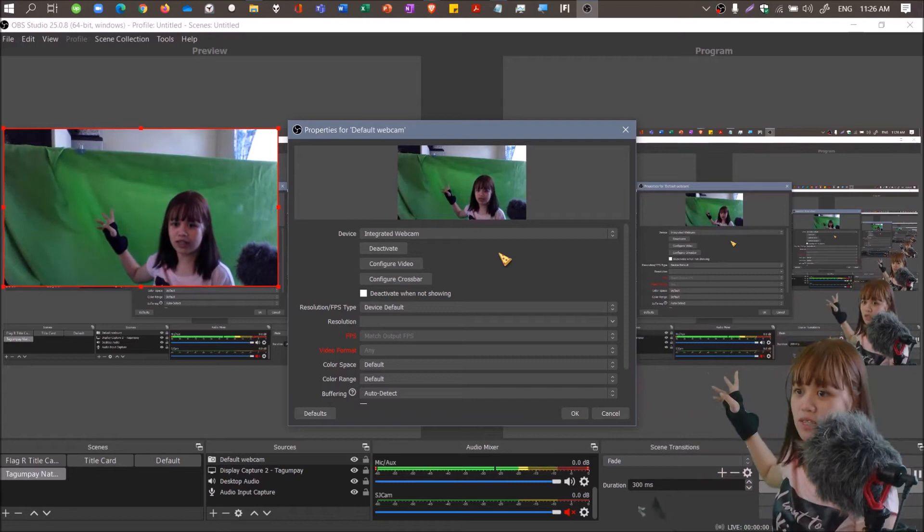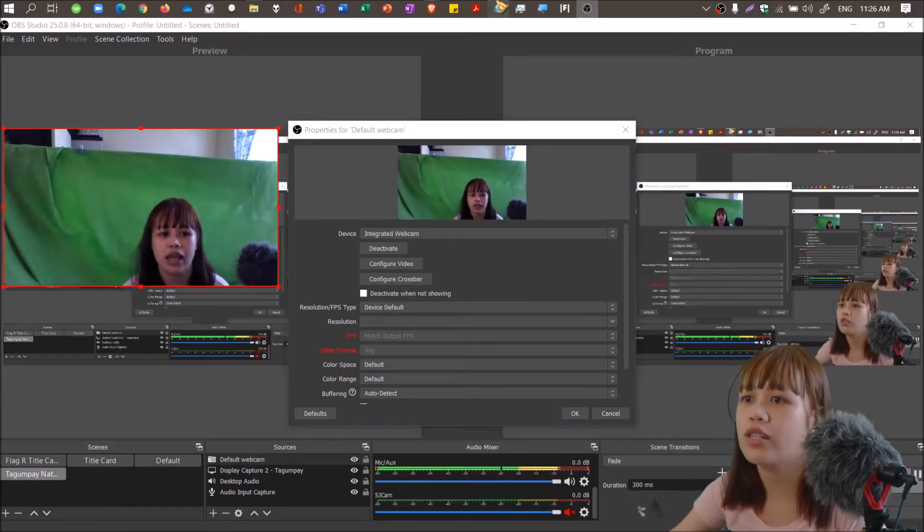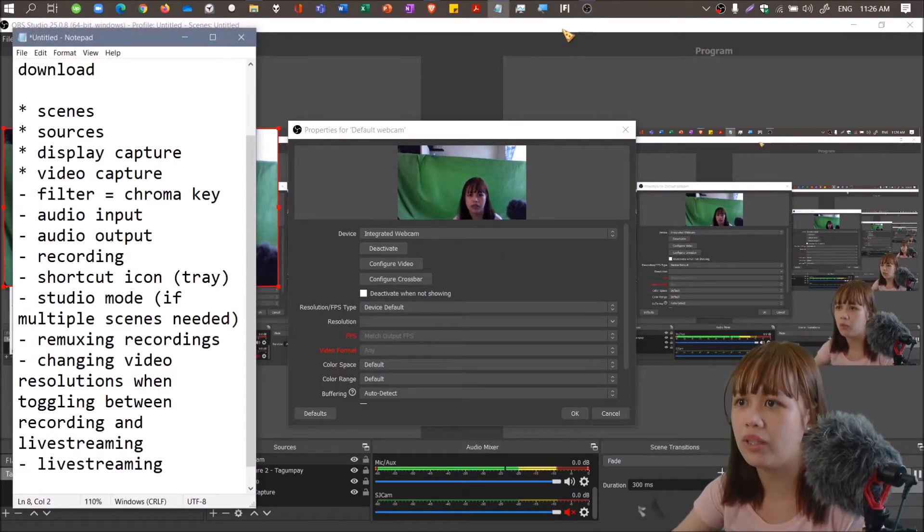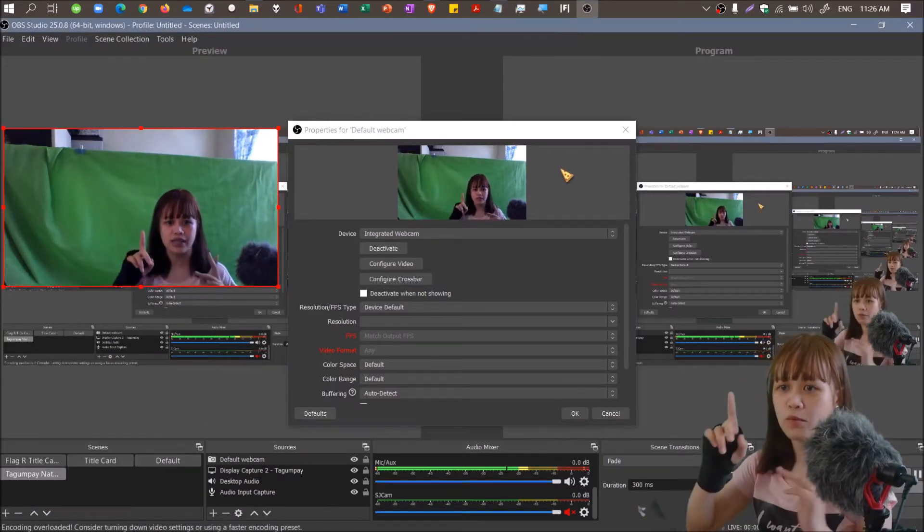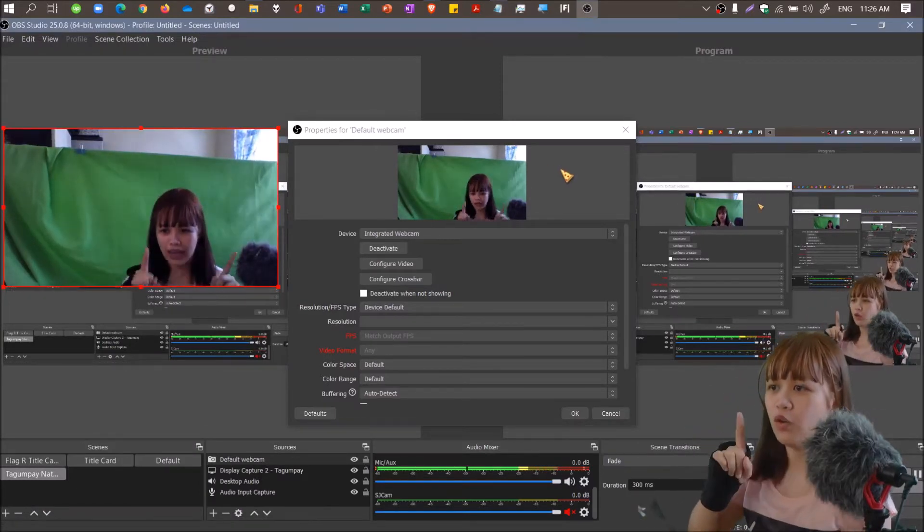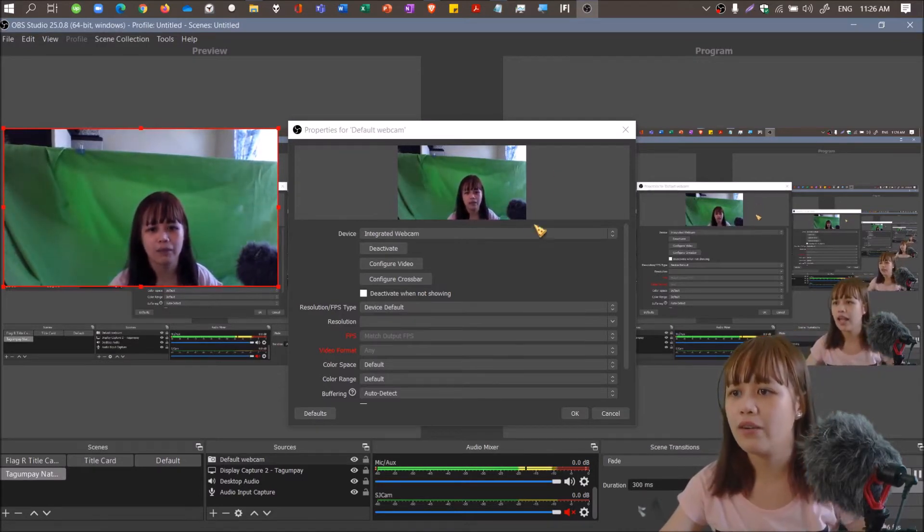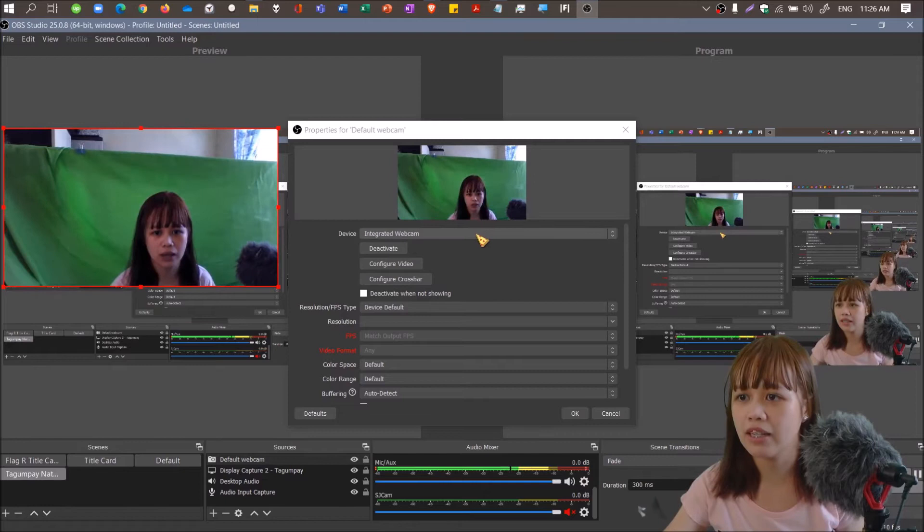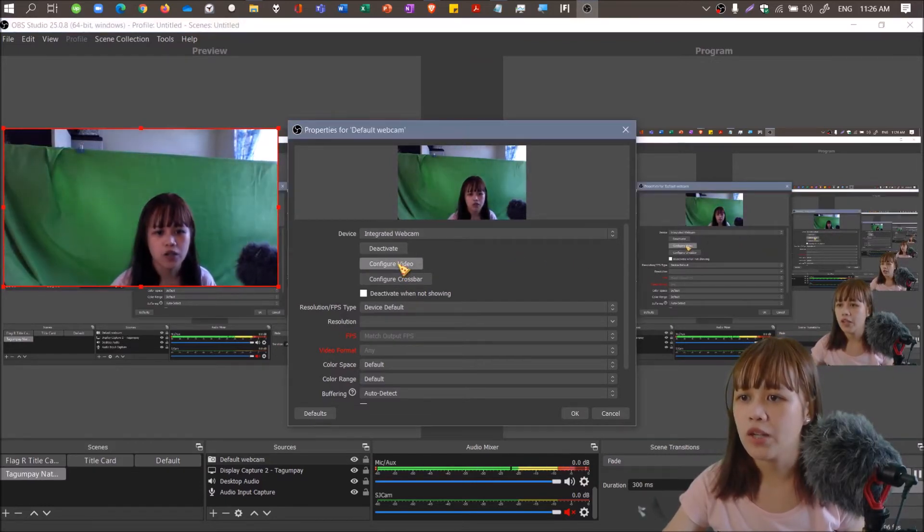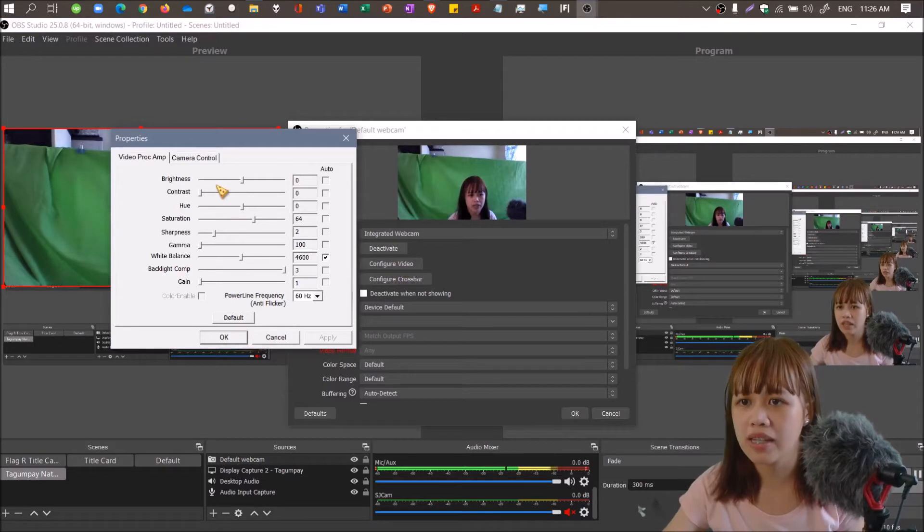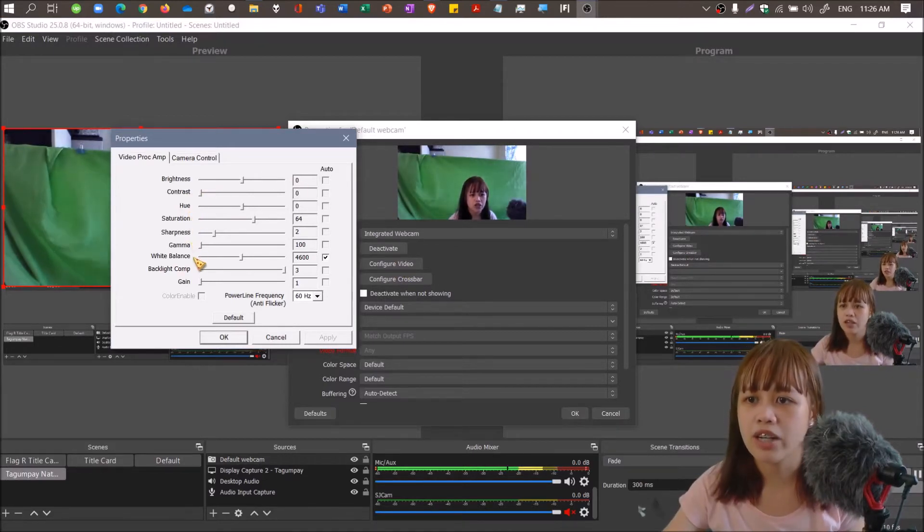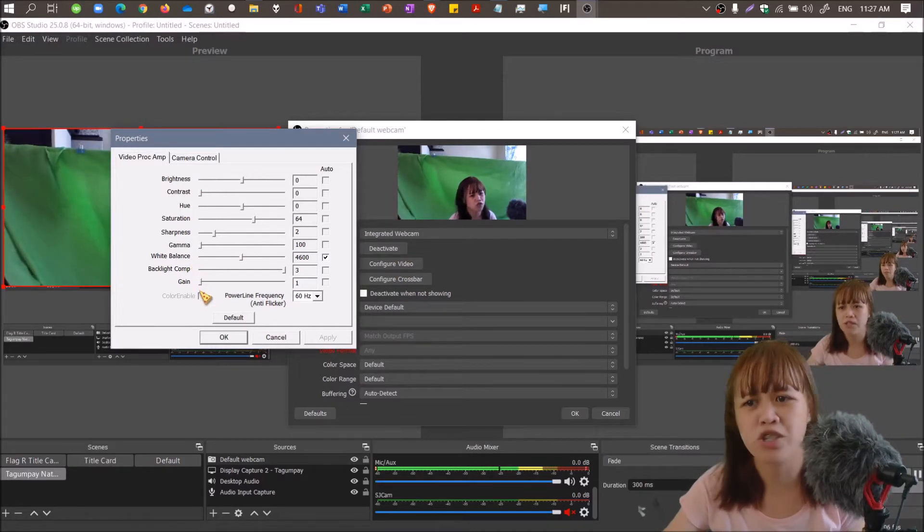This is related to what I discussed about green screen, because this is chroma key. But we'll discuss that later. Focus now on video capture. You're seeing now that I have another webcam, the integrated webcam. You can also configure settings like brightness, contrast, hue, saturation, sharpness, gamma, white balance.